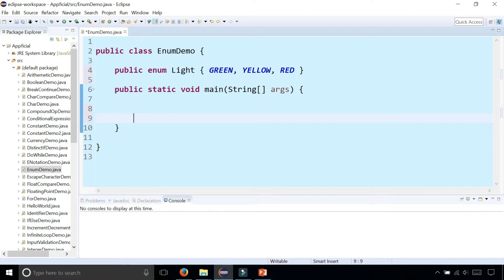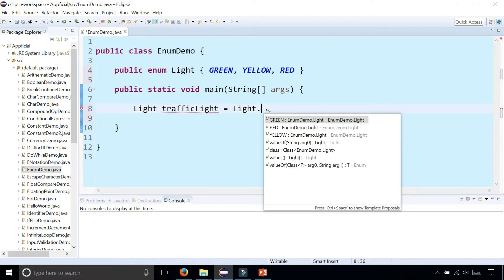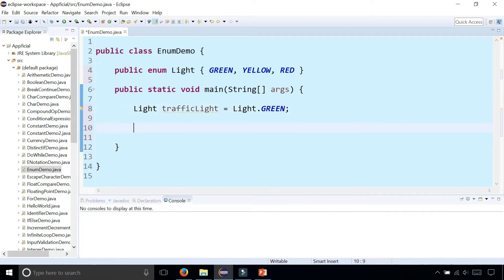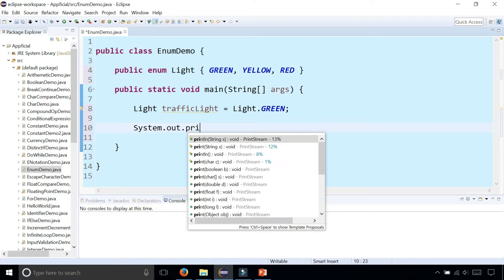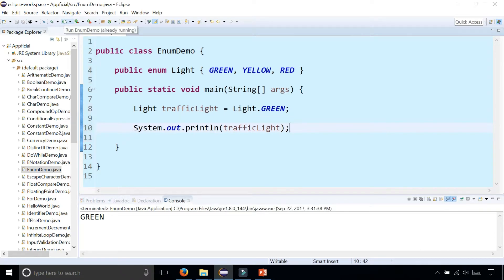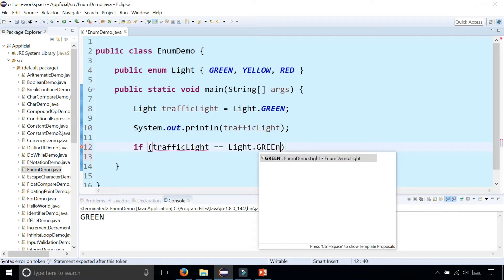So now in the main method we could actually create a traffic light variable: Light trafficLight and assign that to Light.GREEN. We can even print this out by saying System.out.println(trafficLight).